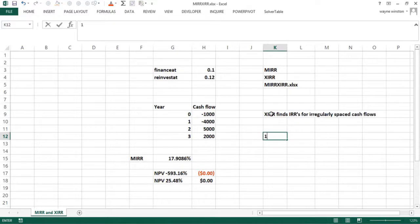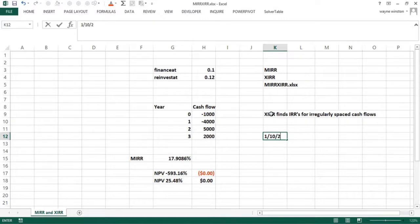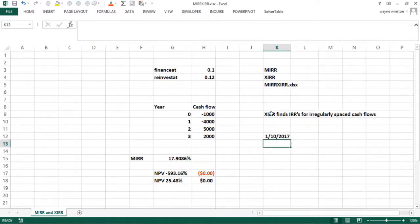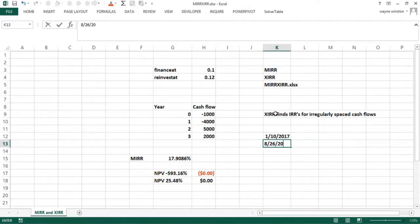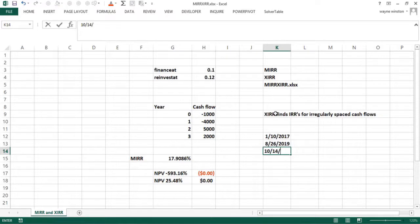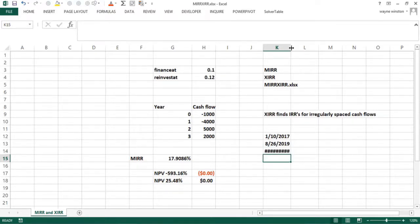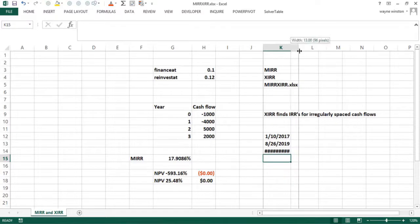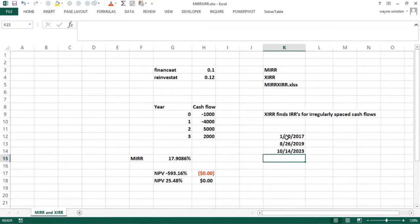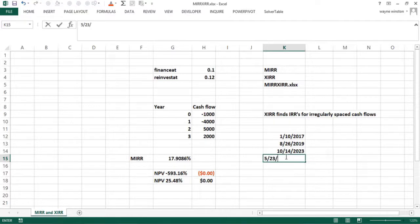For example, I'll just make up some dates. It's January 10th, 2017, August 26th, 2019, October 14th, 2023, and let's suppose May 23rd, 2026.